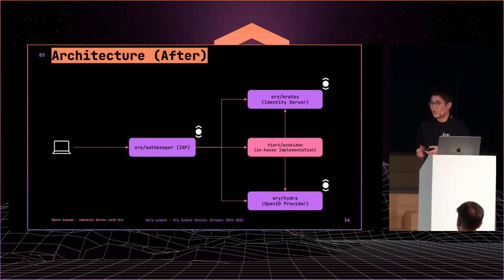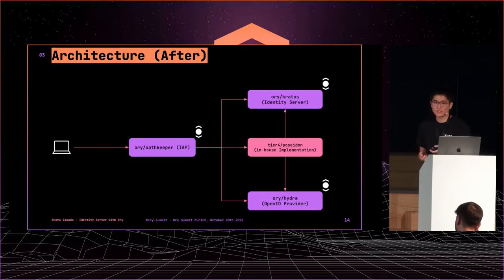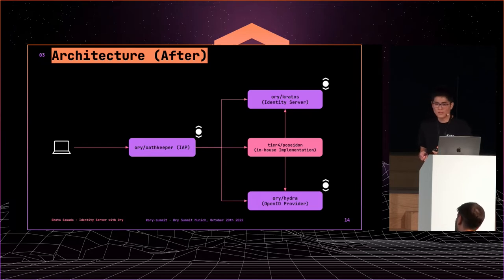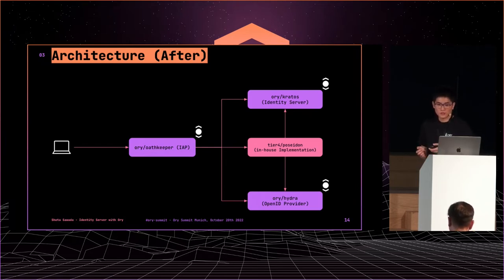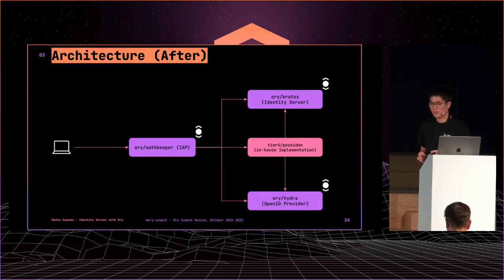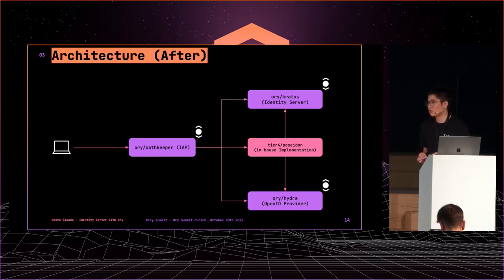This is the new architecture. It became a microservice from monolith. We use three ORY open source projects: Kratos, Hydra, and Oathkeeper. Let's see the roles of each component.